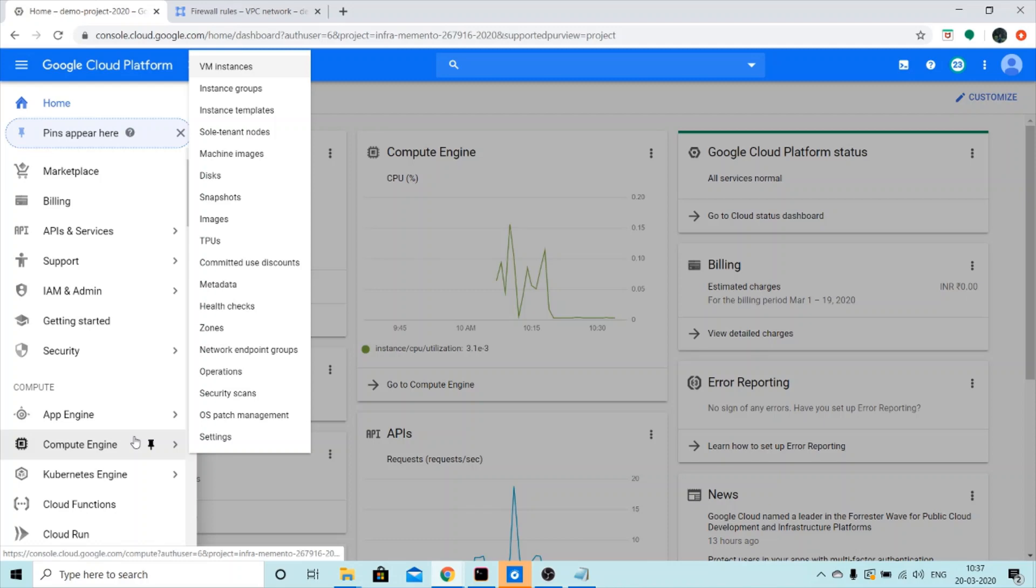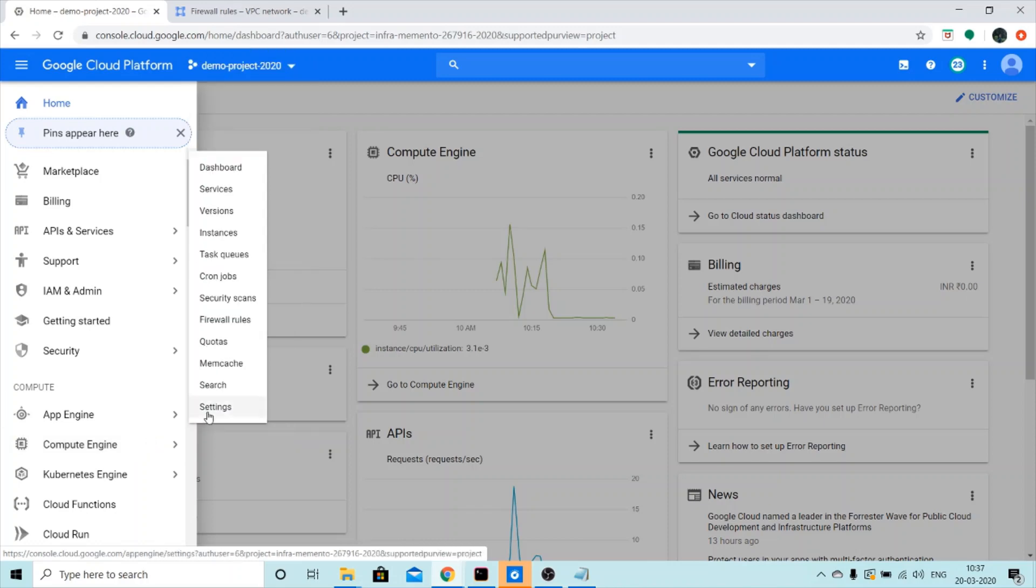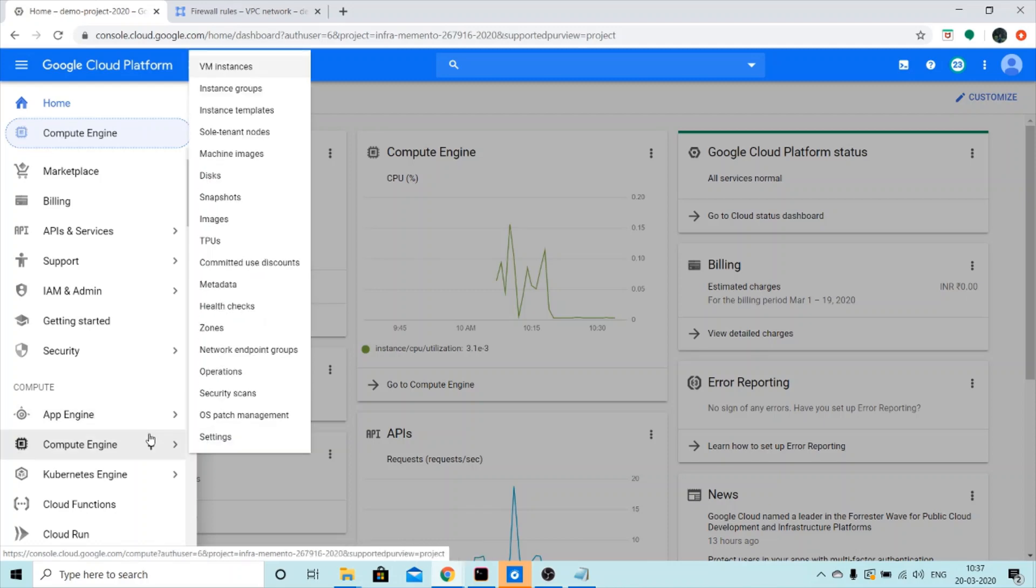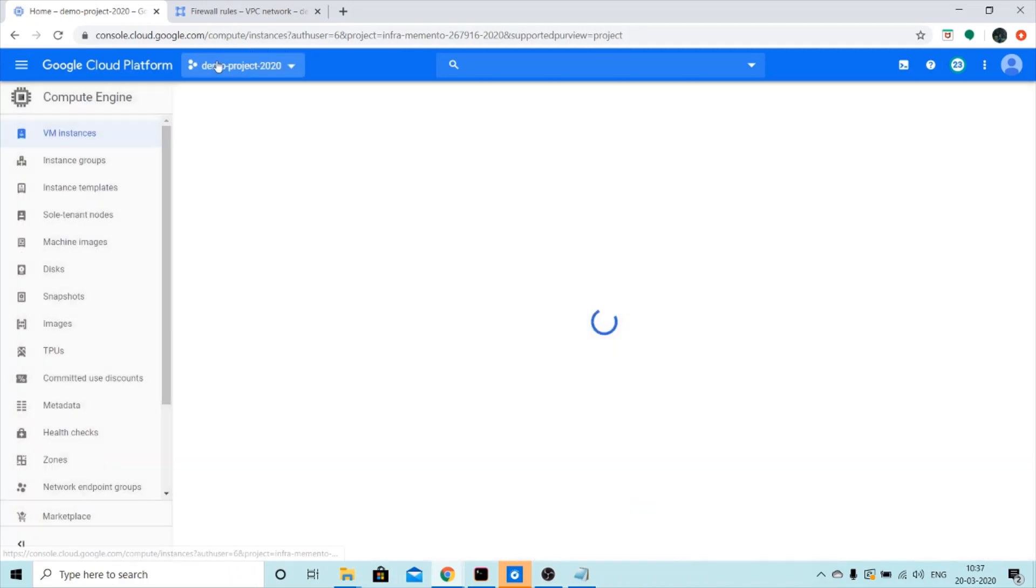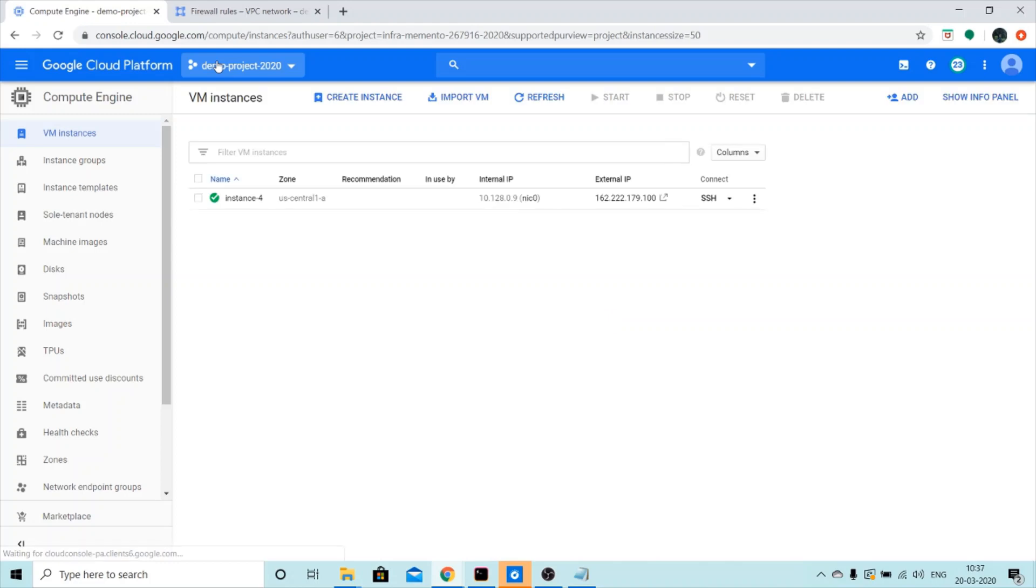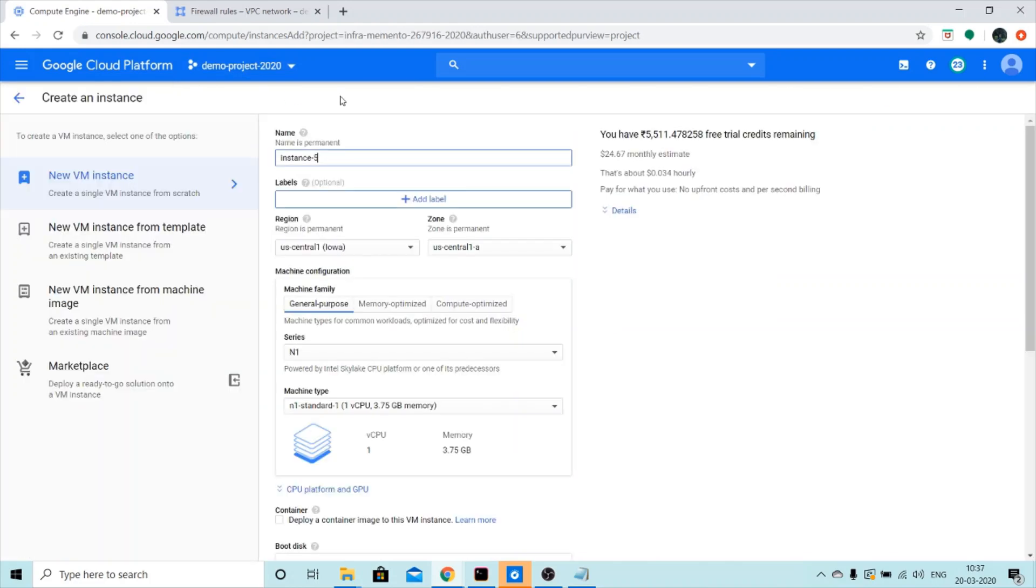Go to Compute Engine to create a VM instance. I'll click on Create Instance. I'm just going to go with the default settings.